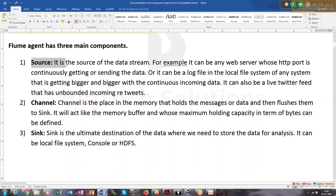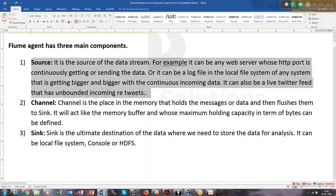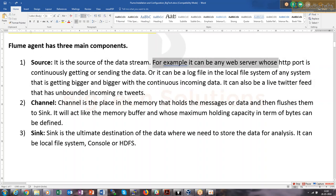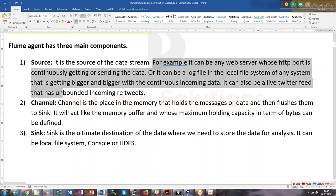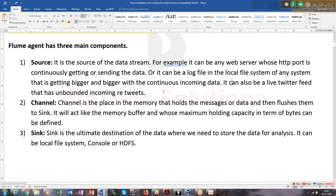Source is the origin of the data — from where the data is coming. For example, it can be any web server whose HTTP port is continuously sending data, or it can be a log file in the local file system of any system getting bigger with continuous incoming data. It can also be a Twitter feed — you can connect this Flume agent to Twitter.